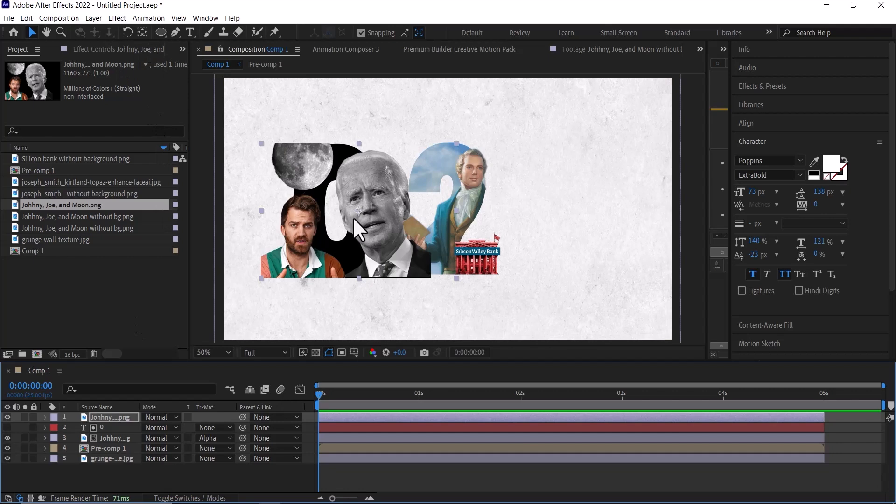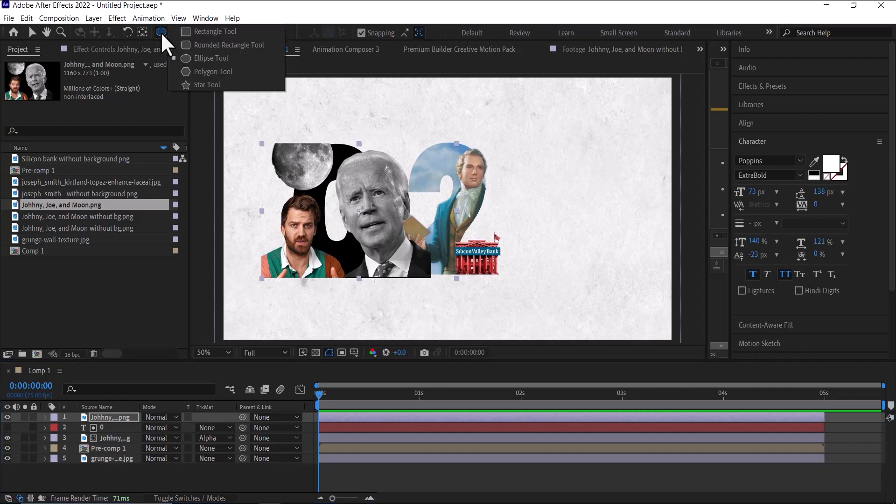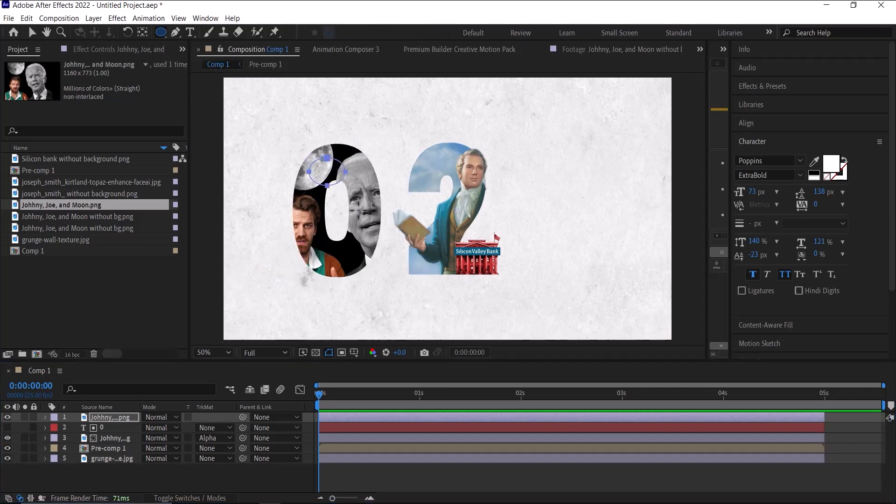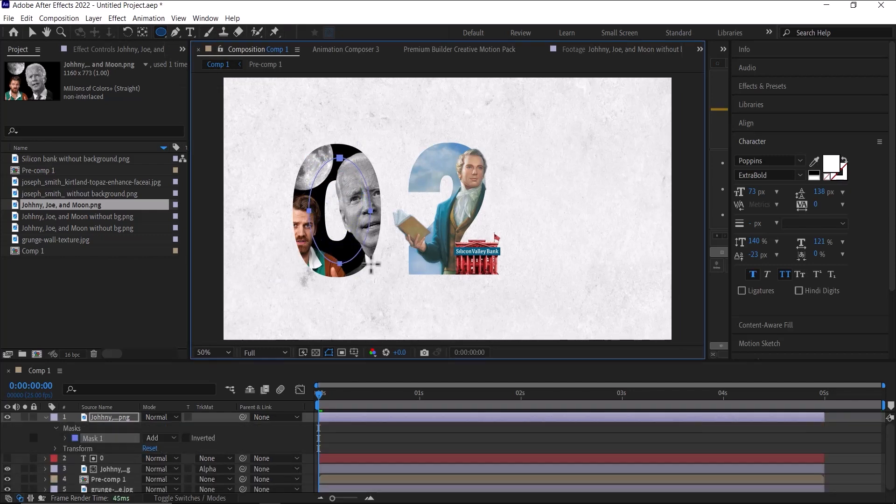Then after that, we're going to create a mask so that only part of Joe Biden's head is showing outside the zero. So to do this, go to your rectangle tool and select the ellipse tool, then draw a circle right like this.